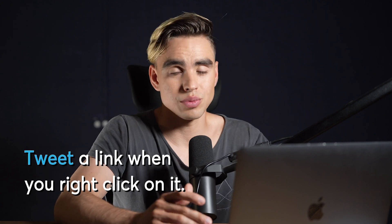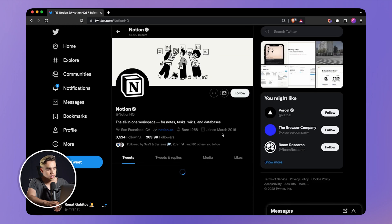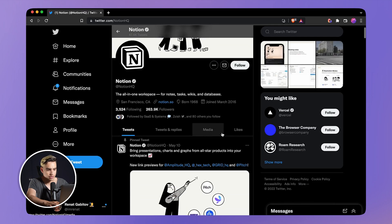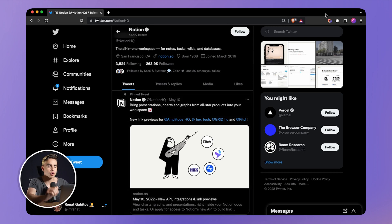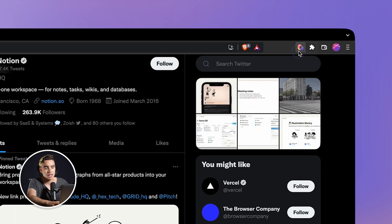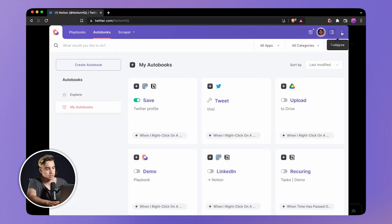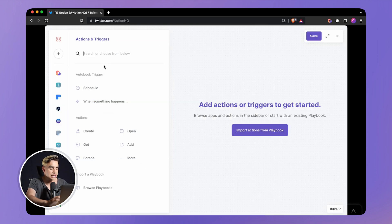Let's build our very first automation. We're going to pick something really simple — we're going to tweet a link when you right click on one. I'm on Twitter and I want to tweet somebody's profile. By now you should probably have Bardeen installed. You can go down to the description below to get the extension downloaded. Here I have Bardeen, and you can expand it to the bigger view and click on create a playbook.